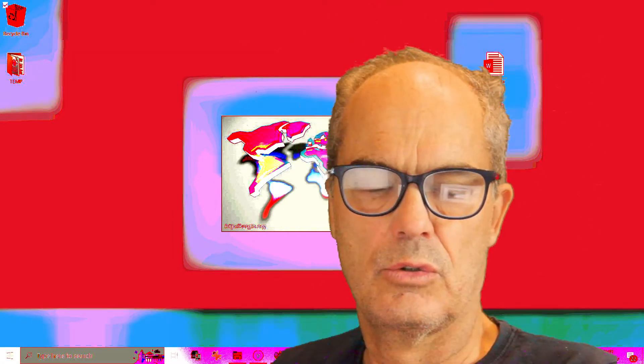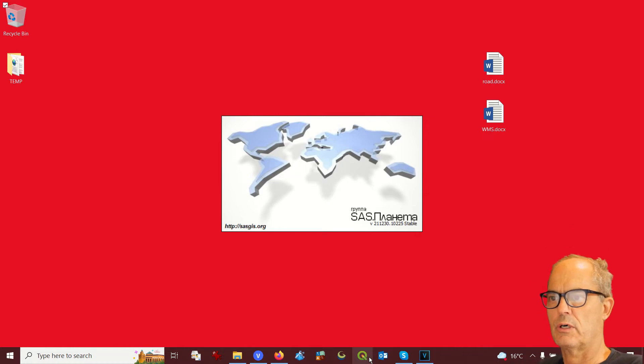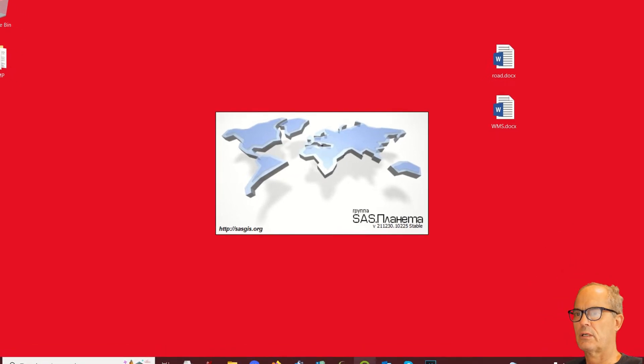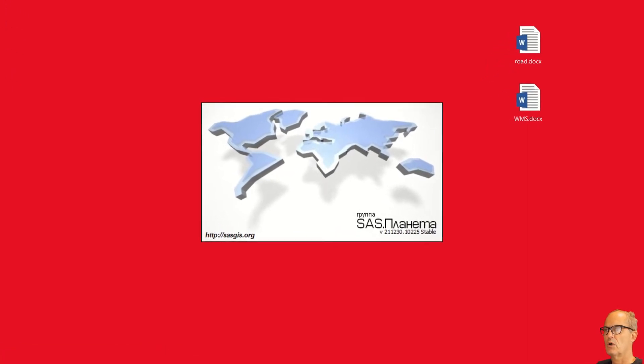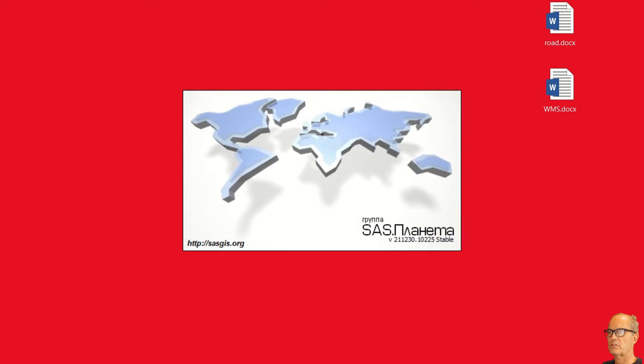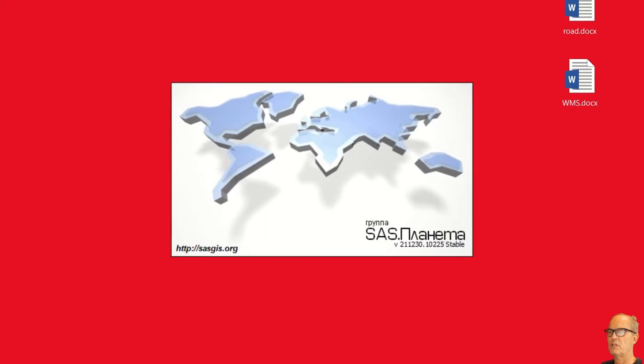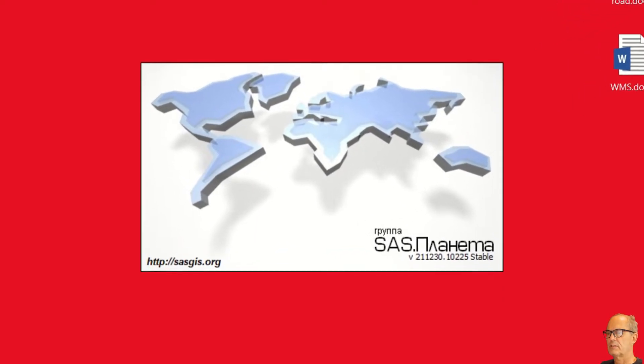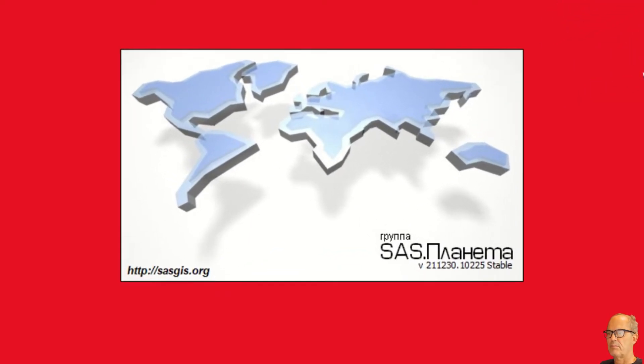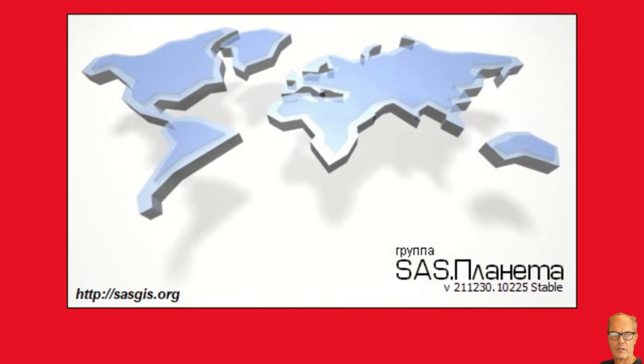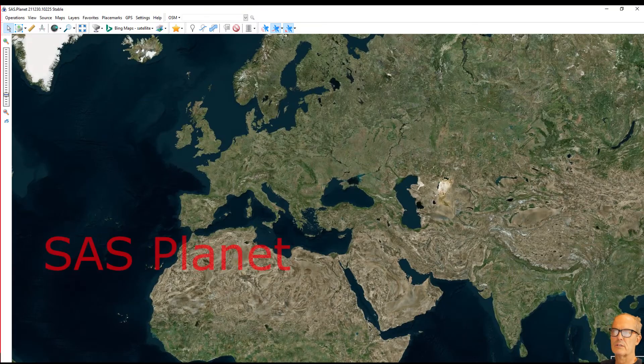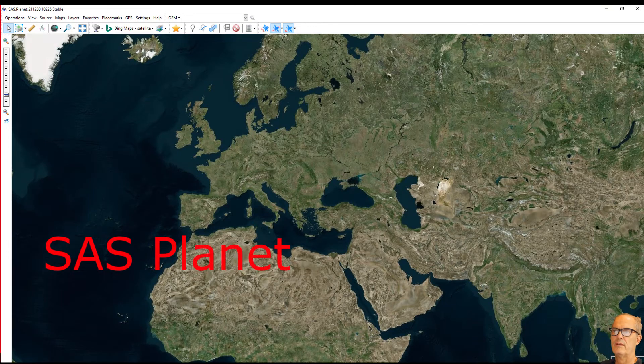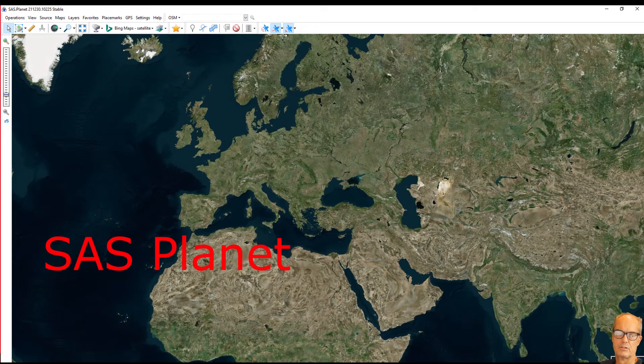Welcome back to my channel. Today I'm going to show you a software that will help you download high-resolution satellite imagery and conventional maps that can be inserted georeferenced into any GIS software or as a background for your CAD drawing. The software is called SAS Planet. It's a Russian software but there is an English version of it.